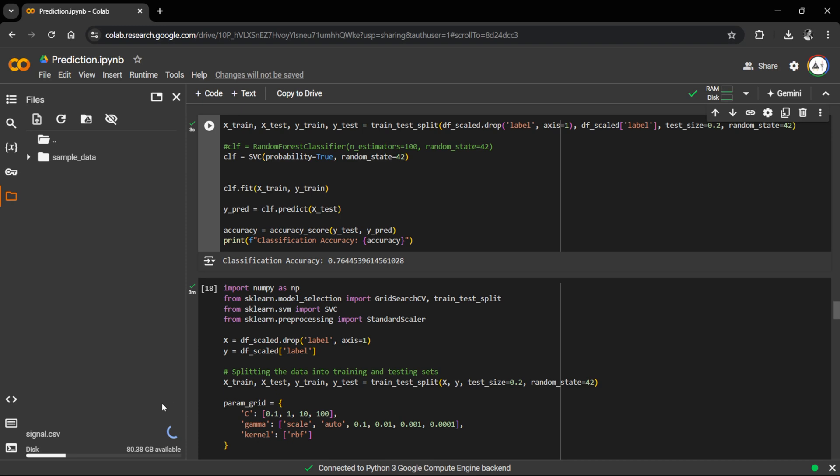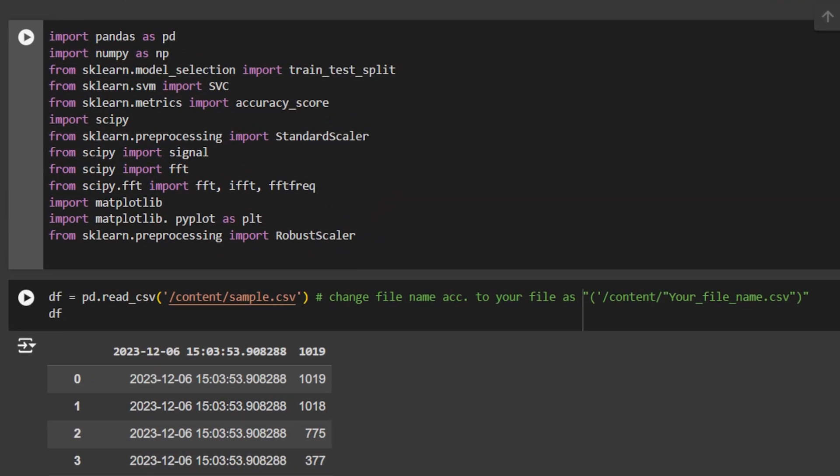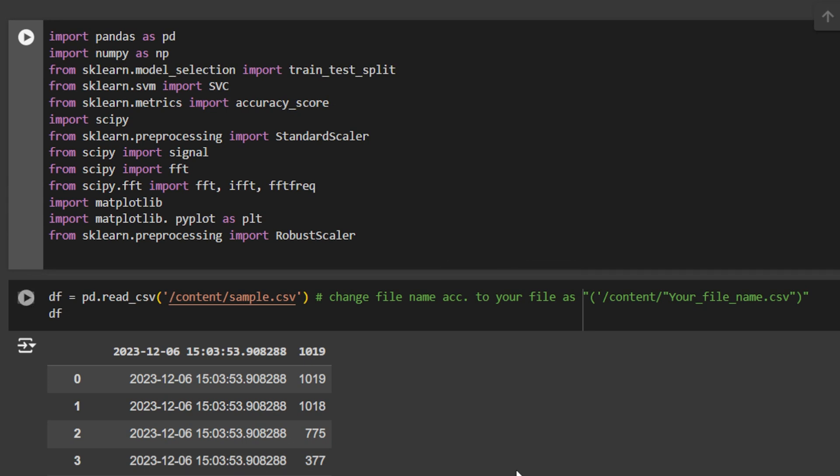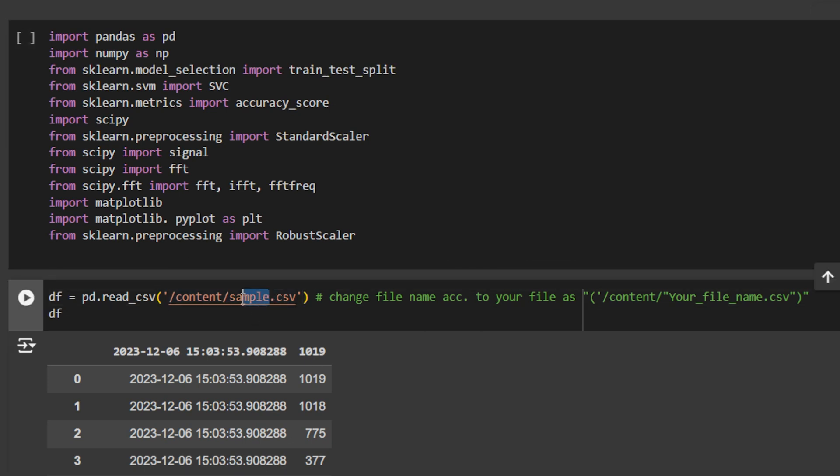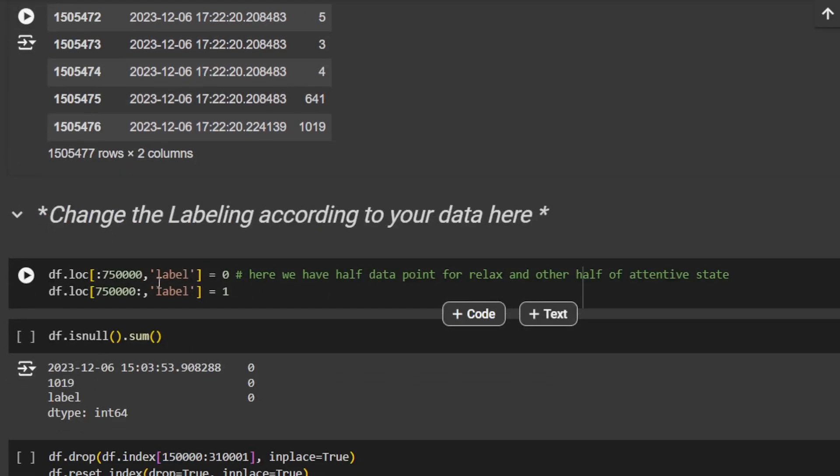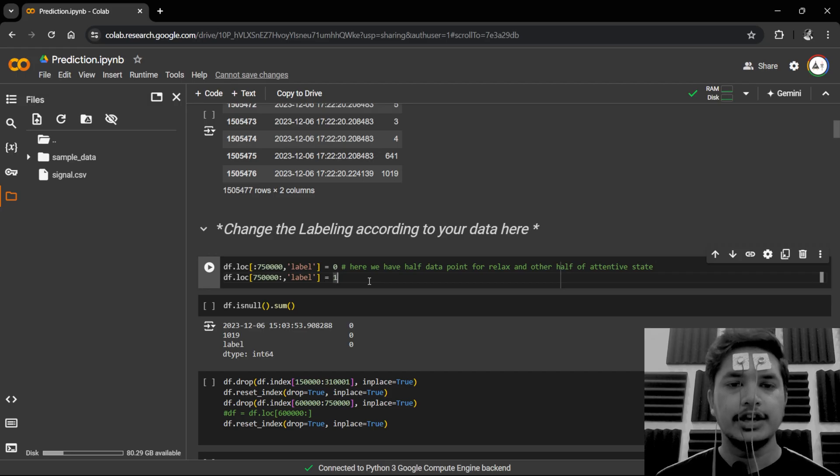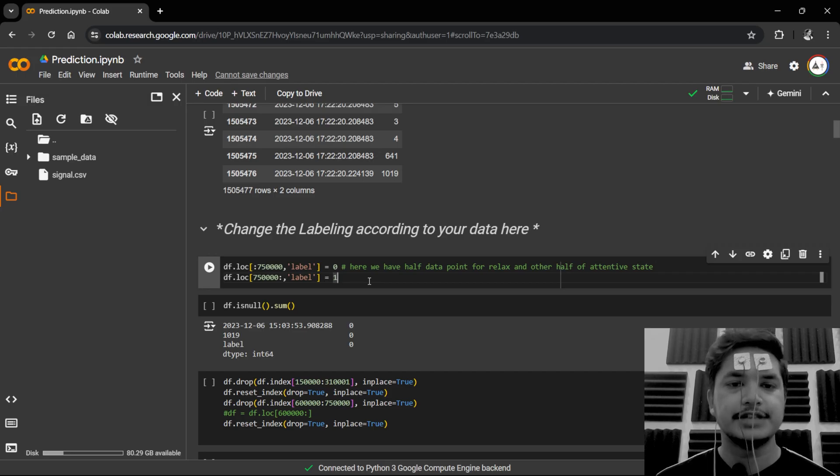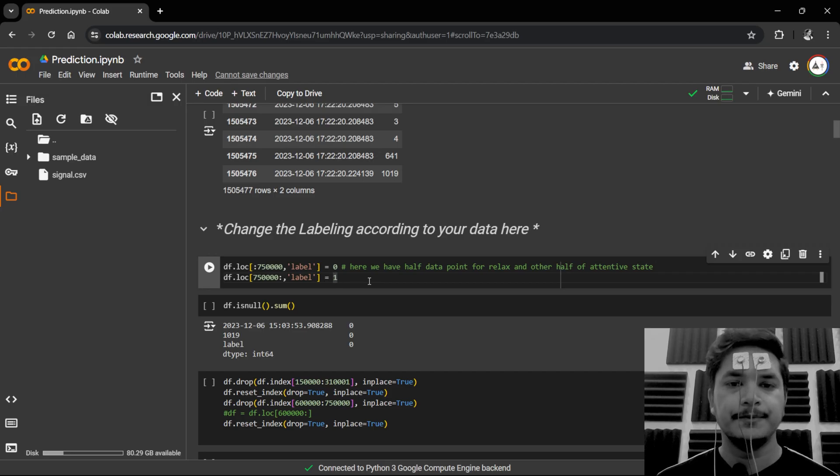It may take some time to upload the data. Meanwhile, you can change some things in the Google Colab file. So you'll have to change the sample.csv to signal.csv in block three.